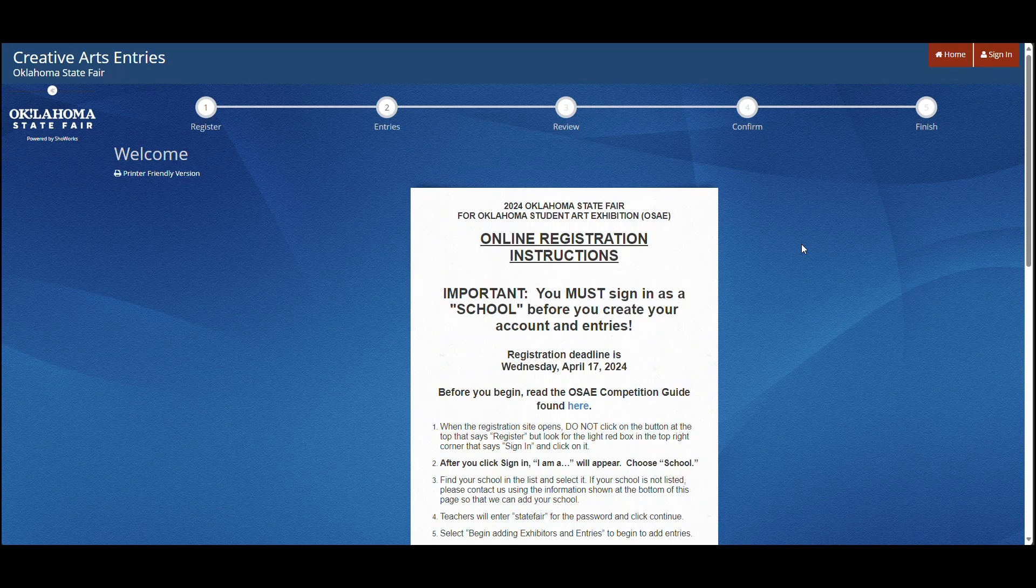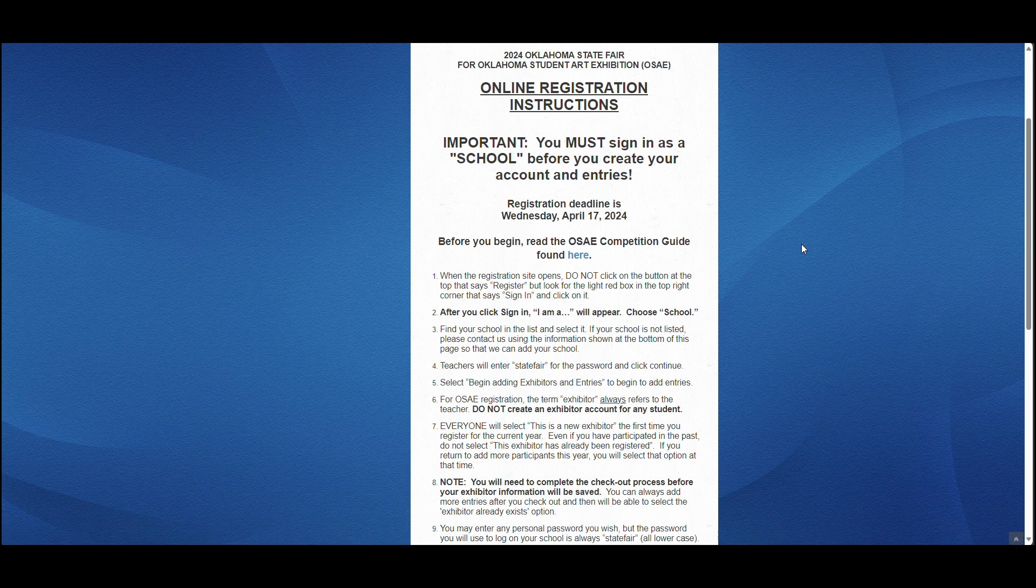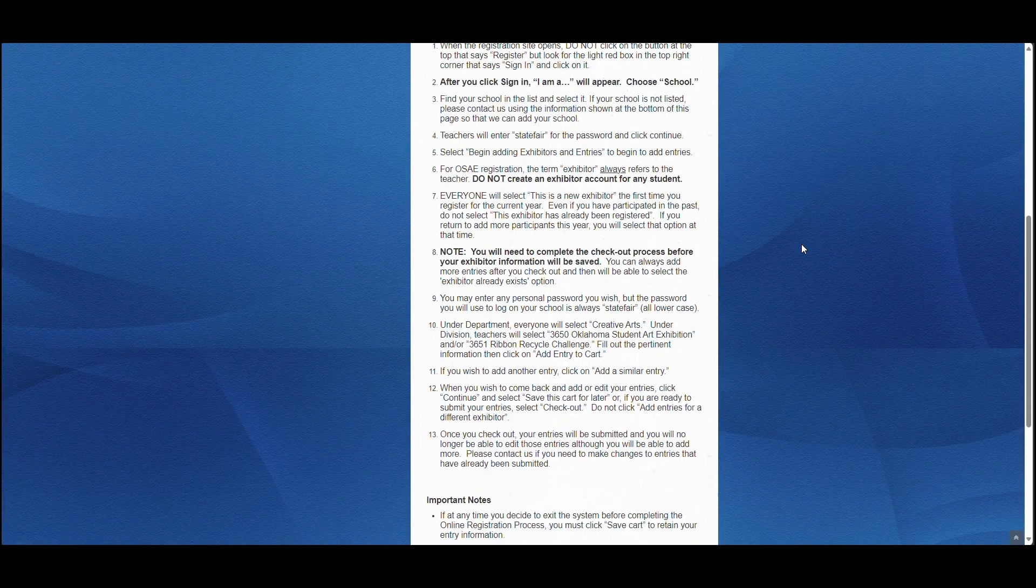Hello, and thank you for registering for the Oklahoma Student Art Exhibition. Before we move forward, please take the time to read the instructions.